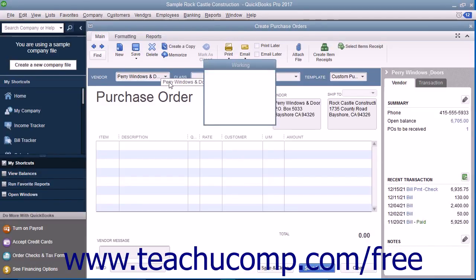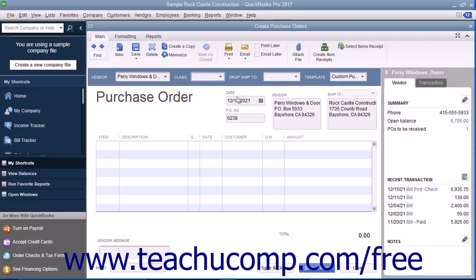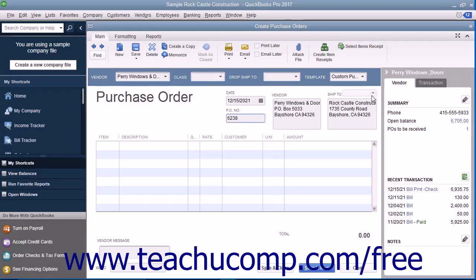Enter the date of the purchase order into the Date field. The next available purchase order number will appear within the PO Number field. If you have multiple shipping addresses, use the Ship To drop-down to select the name of the shipping address to which you want the items shipped. If you are creating a purchase order that will be drop-shipped to a customer address, select the name of the customer from the Drop Ship To drop-down at the top of the form.